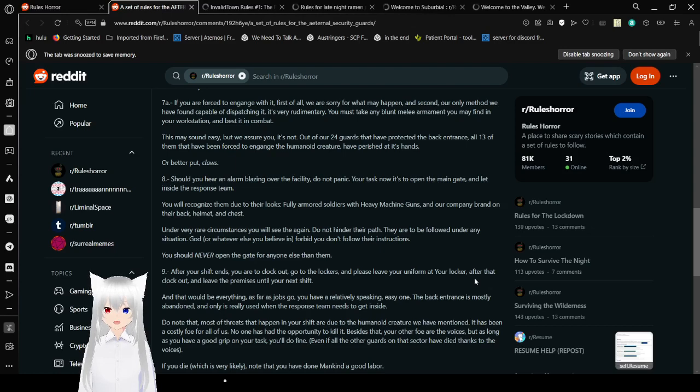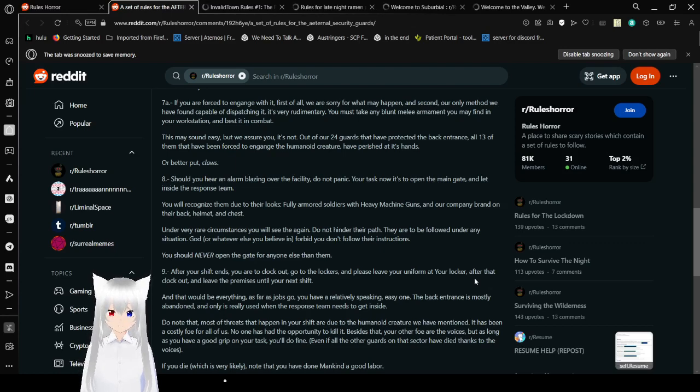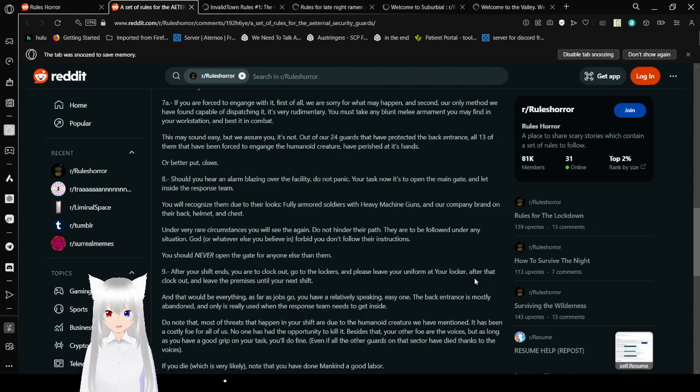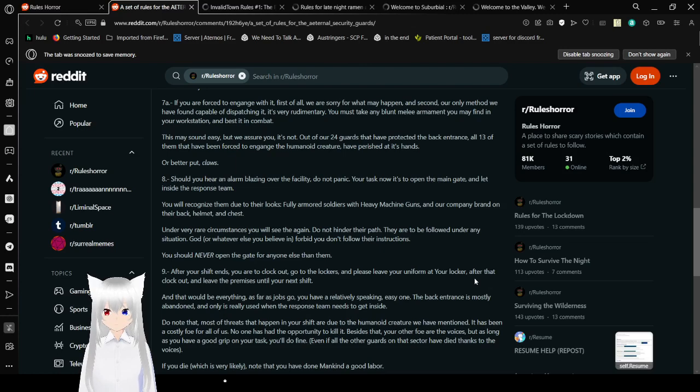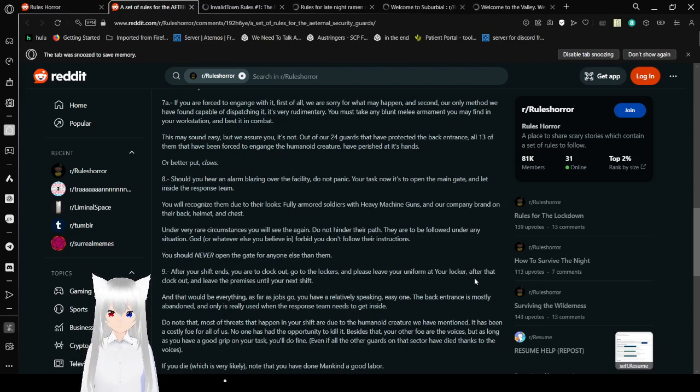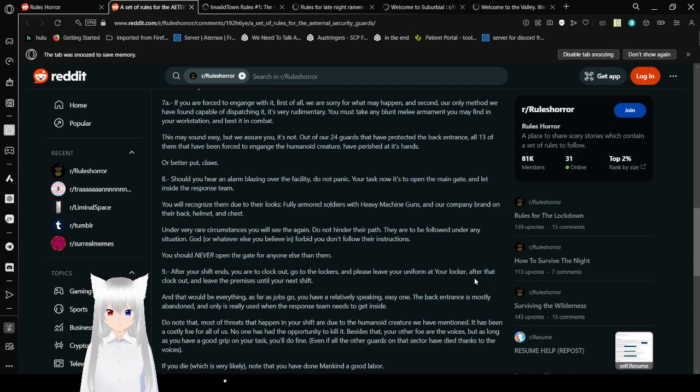7a. If you are forced to engage with it, first of all, we are sorry for what may happen, and second, our only method we have found of dispatching it is very rudimentary. You must take any blunt melee weapon that you may find in your workstation and best it in combat. This may sound easy, but we assure you it's not. Out of our 24 guards that have manned the back entrance, all 13 of them have been forced to engage the humanoid creature, and 11 have perished at its hands. Or better put, claws.